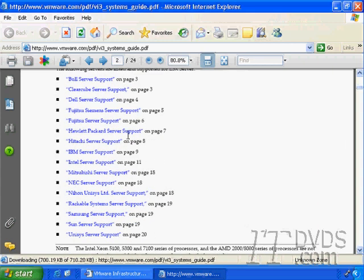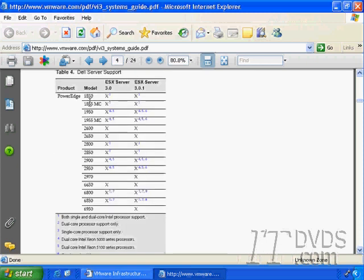You can see the supported vendors and if I click on a particular vendor such as Dell, I can see the different models that are supported. Unfortunately ESX Server can't be installed on IDE drives so you won't see any desktops in the compatibility list.